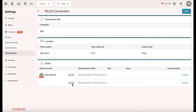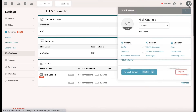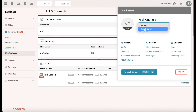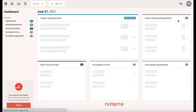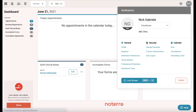If the practitioner wants to process claims, you'll need to switch over. In other words, if you're logged in as a practitioner and you want to process claims, you have to put your username and password as a practitioner. When the page loads and you click on Telus e-claims, you'll see the ABC connection and you'll need to connect it.